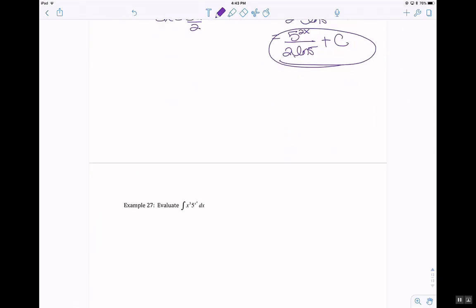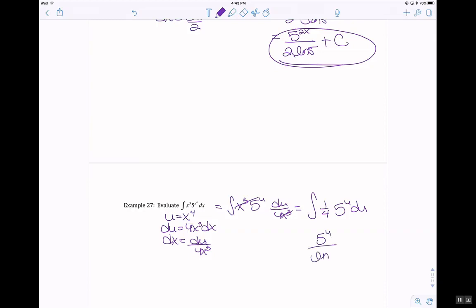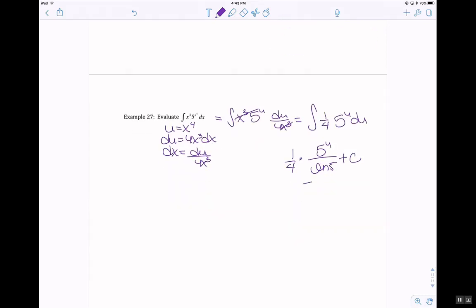Last one: u equals x to the 4th, du equals 4x cubed dx, dx equals du over 4x cubed. Anti-derivative of x cubed times 5 to the u times du over 4x cubed — x cubeds cancel — anti-derivative of 1 fourth times 5 to the u du. Anti-derivative of 5 to the u is 5 to the u over ln of 5, times 1 fourth, plus c. So 5 to the (x to the 4th) divided by 4 ln of 5, plus c.